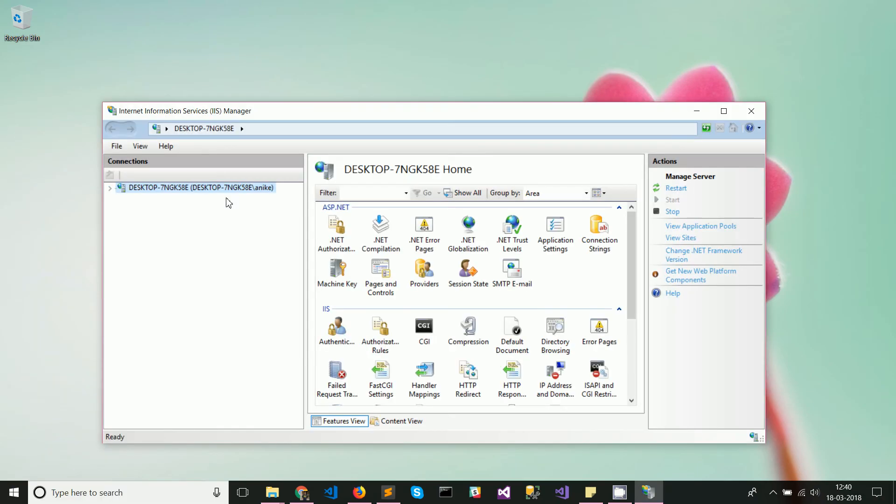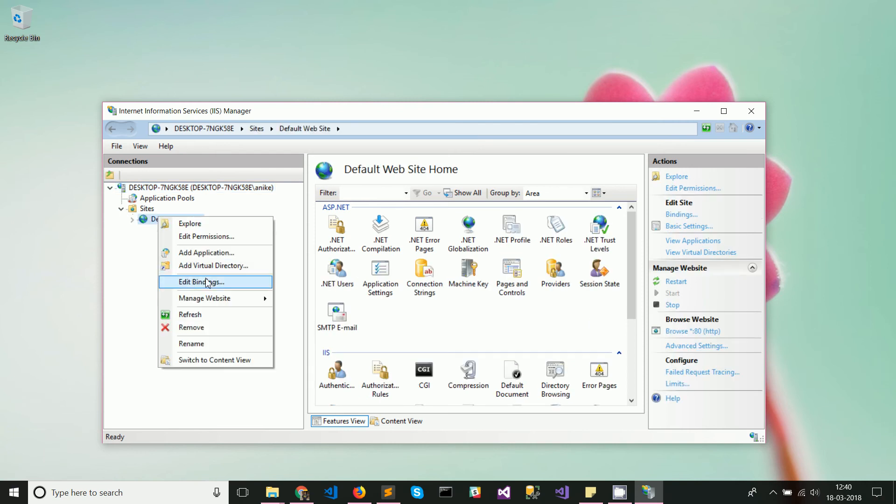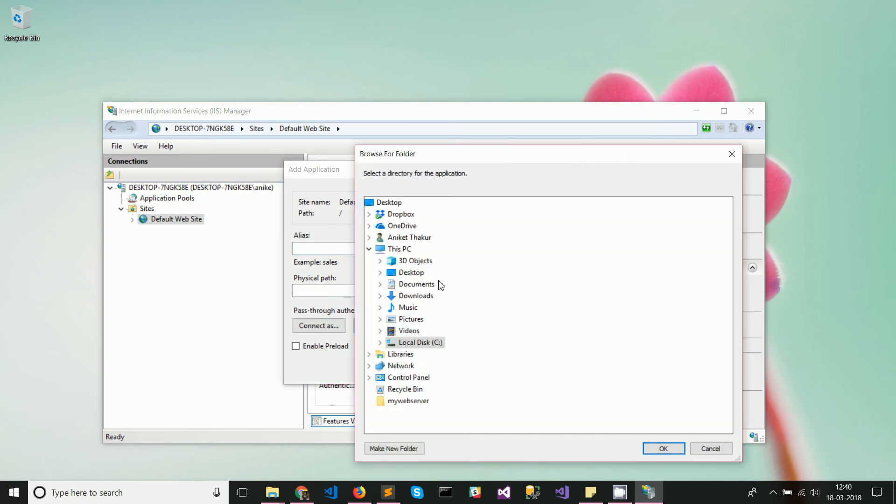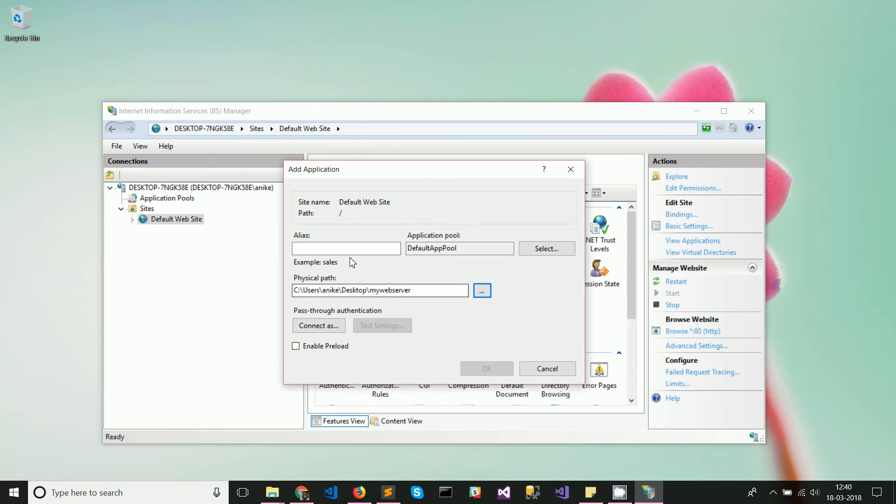In this manager, you can go to default website and click on add application. Now browse to this particular folder that you have created and you can add an alias here. Let's call it my web server and click on OK.